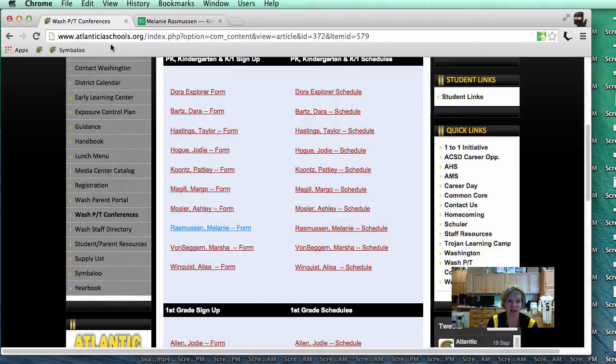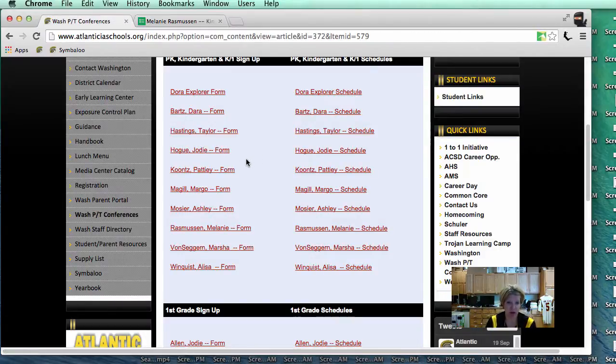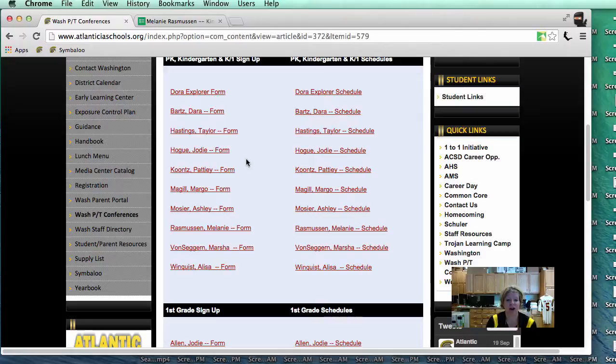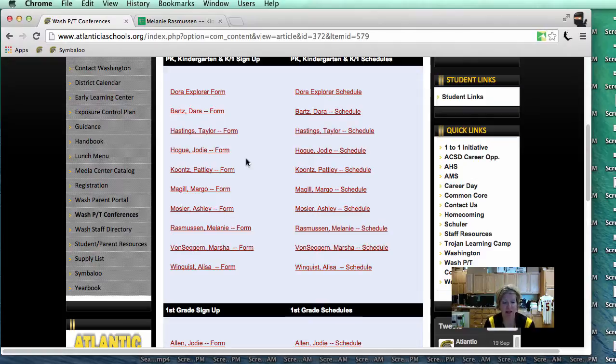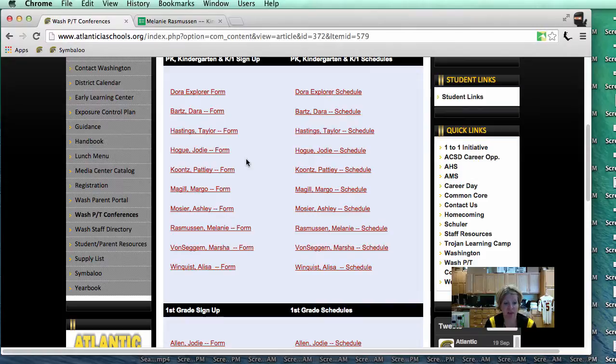If they do have two kids in the Washington building with two different teachers, they will need to complete two forms. One for that teacher, for the one child and vice versa. That is it for part one of this video.